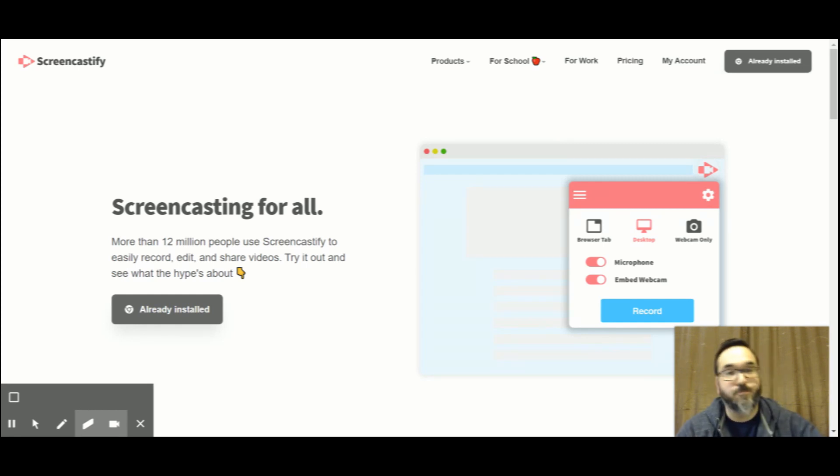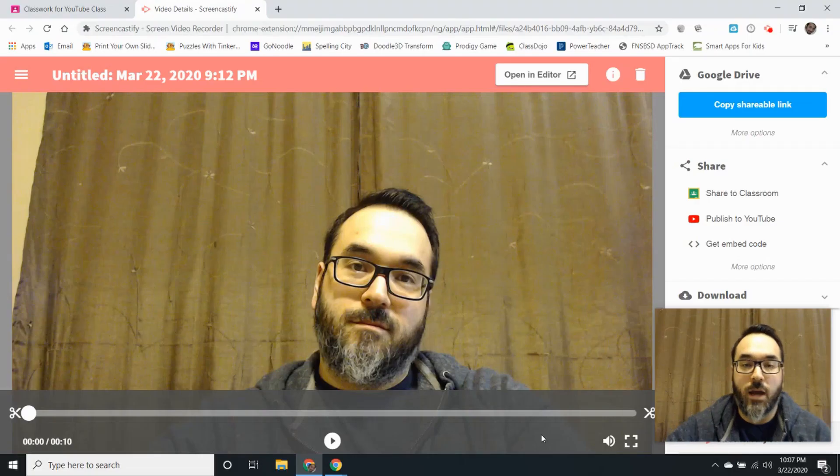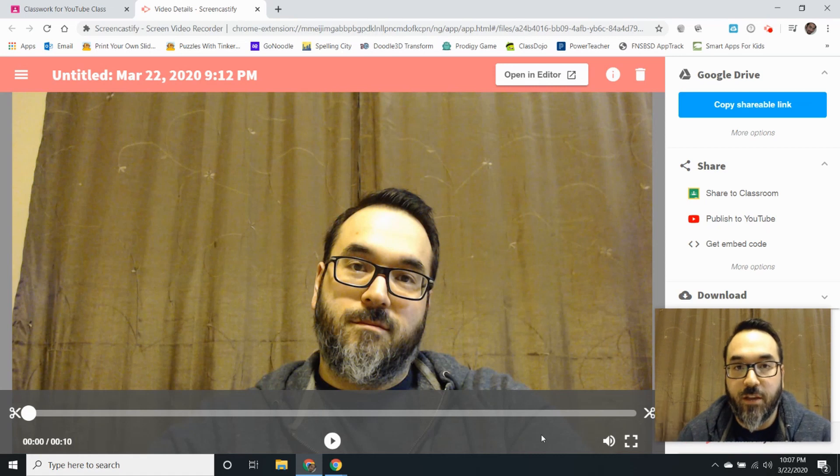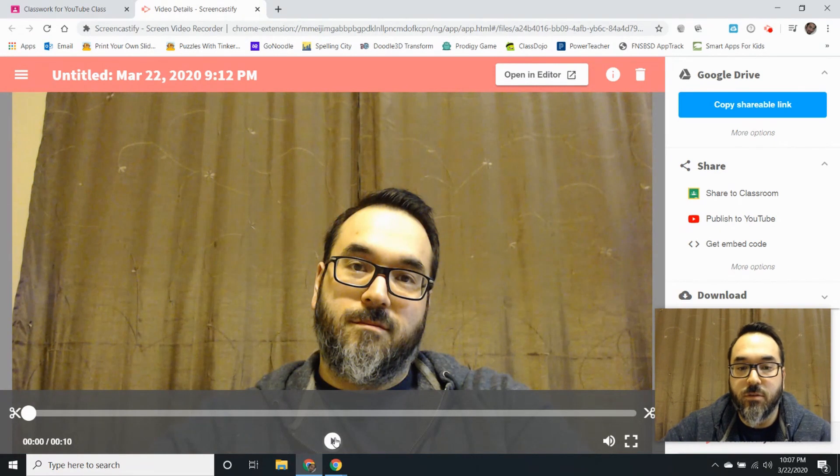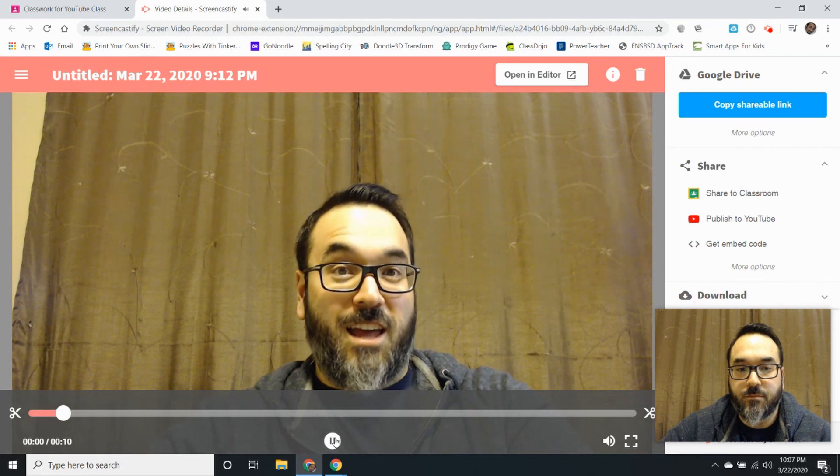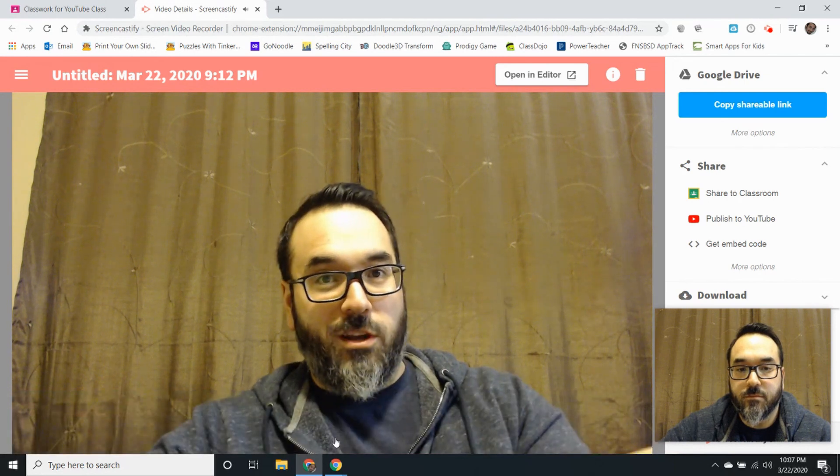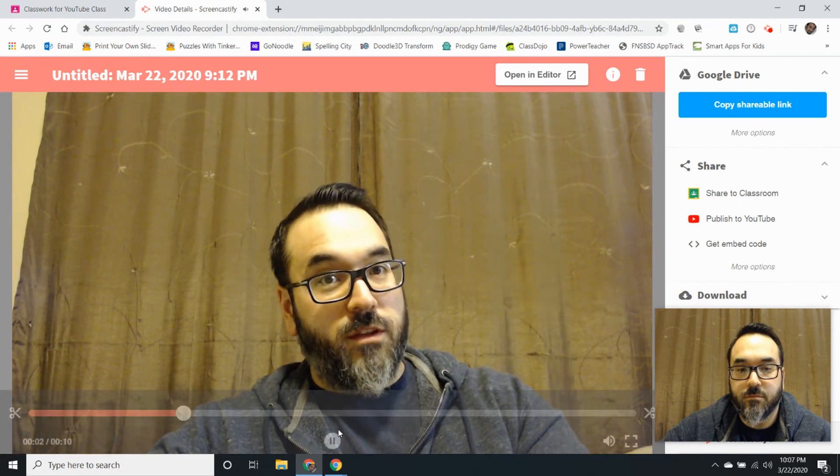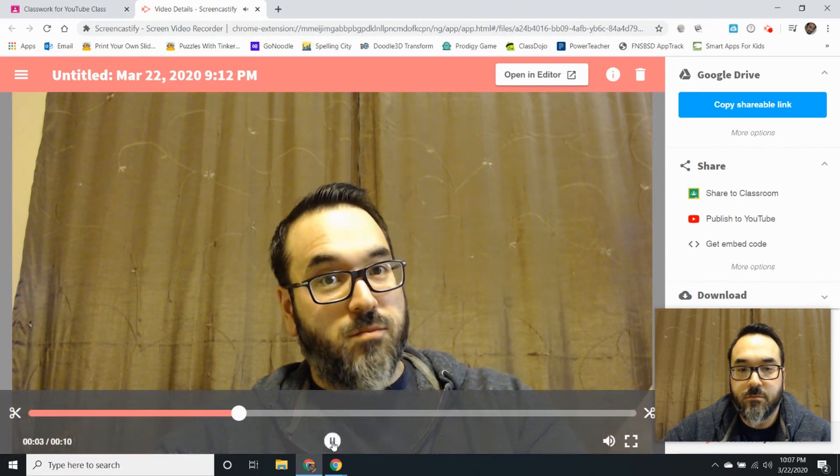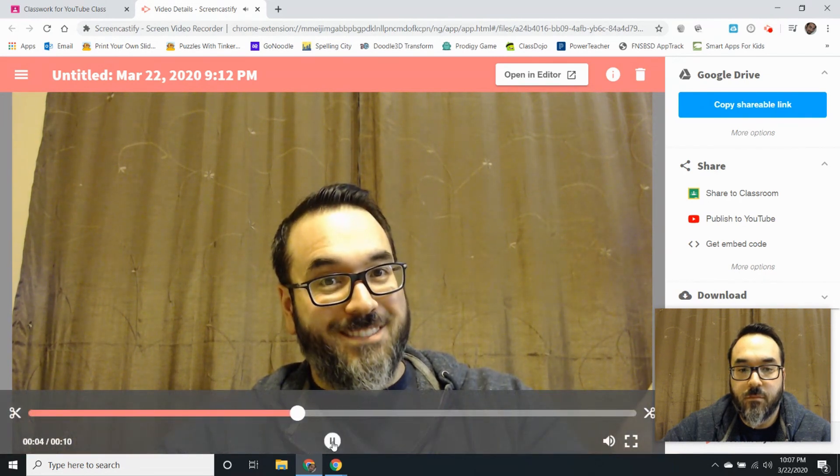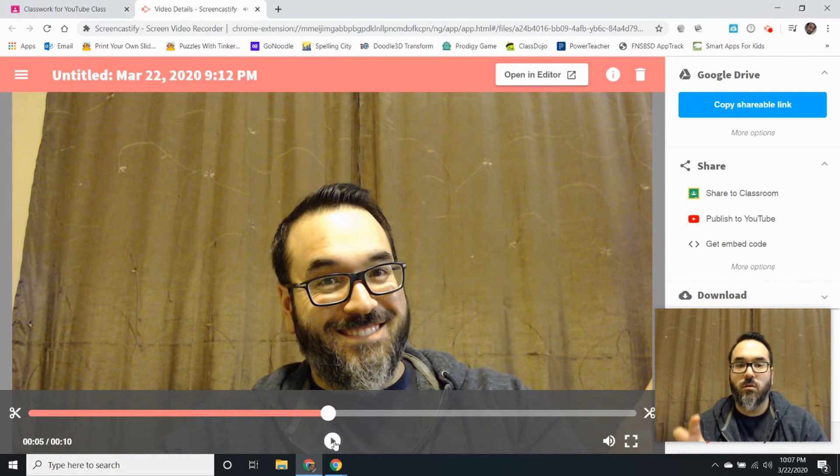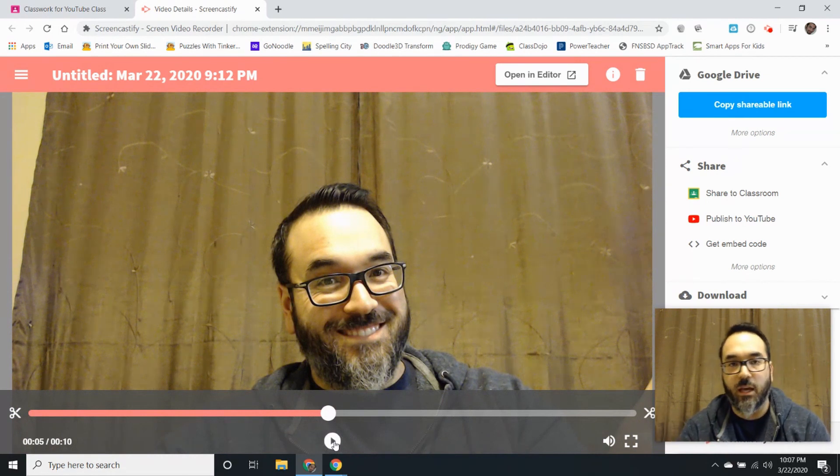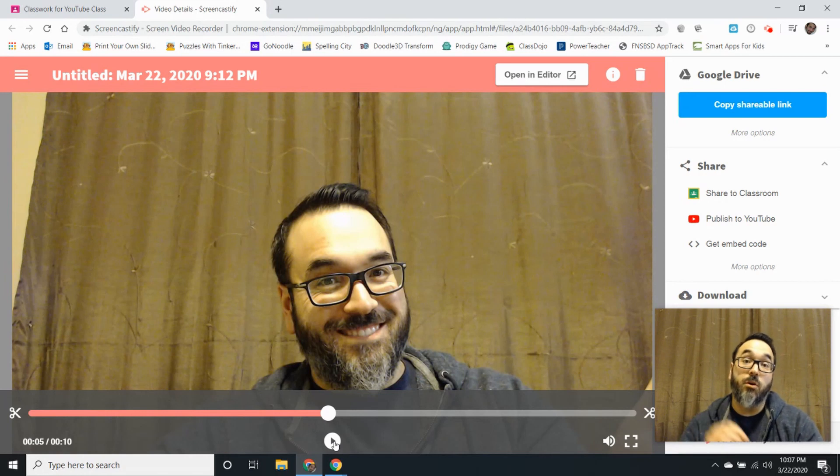So I already made a video and I'll let you listen to it. So I created this video, I want to make a quick little assignment that I'm going to post to my Google Classroom.